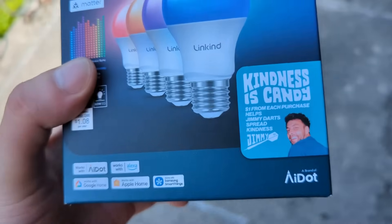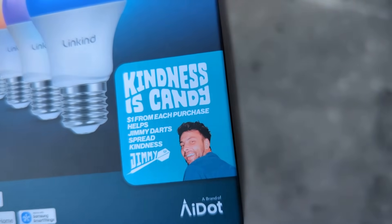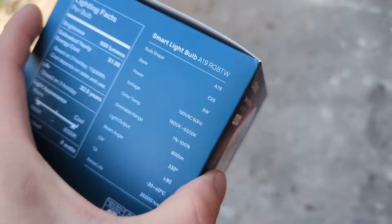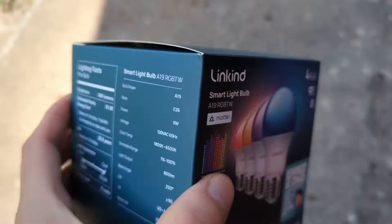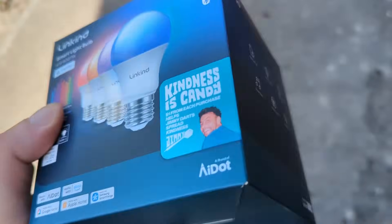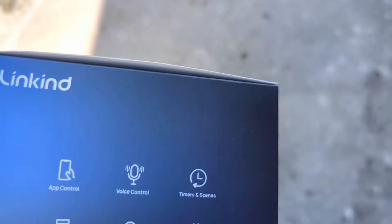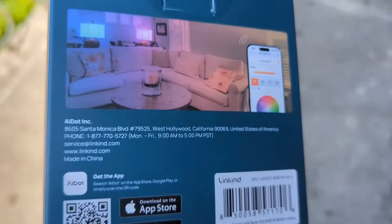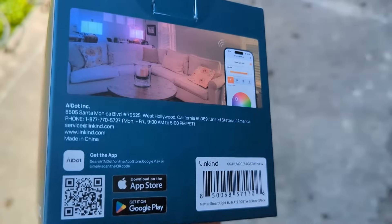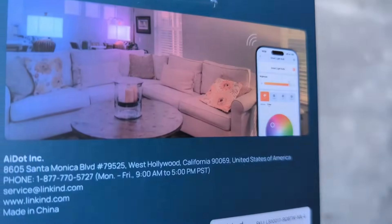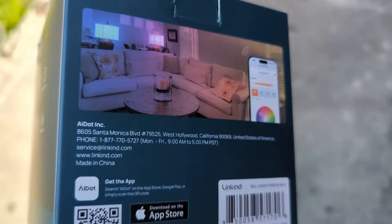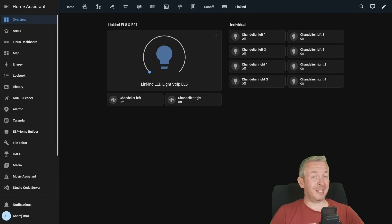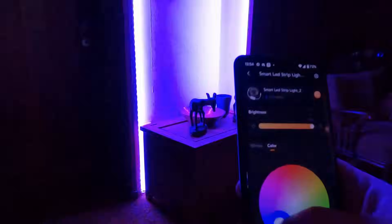So should you try Linkkind Matter Lights? Honestly, yes. They are reliable, colorful, Matter certified, and budget friendly. Remember, in a box you get four of them. Plus supporting Jimmy Dart's kindness campaign. That's really a plus and a bright idea, if I've ever seen one.